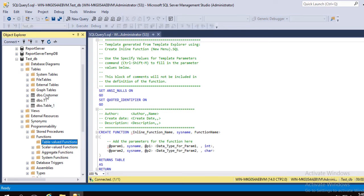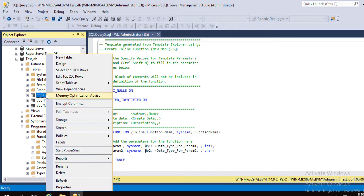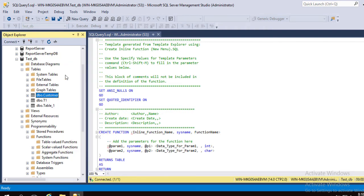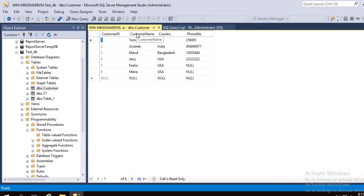We have already created a table for customers. In this table, we have some demo data: customer name, country, and phone numbers. We need to filter customers as per their country.